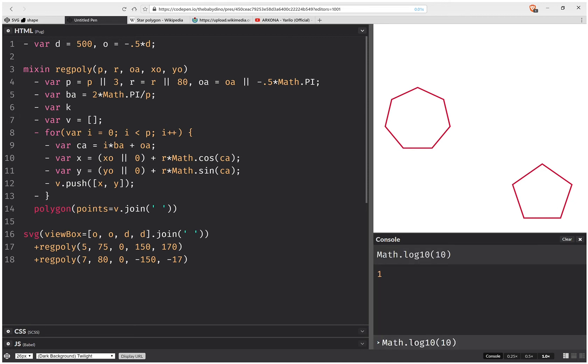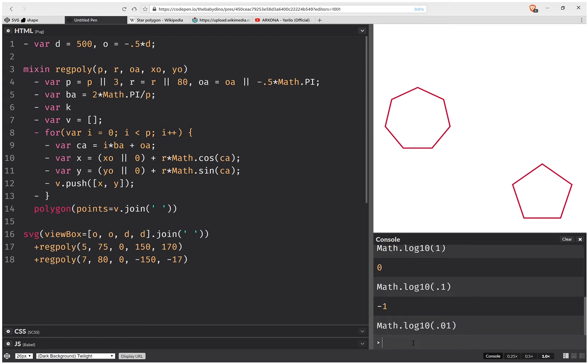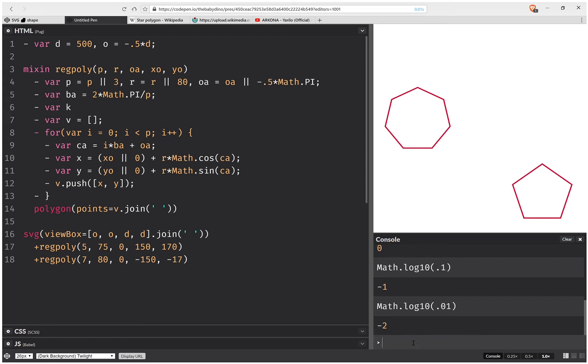Now if our radius is 100, this is going to be 2. If our radius is 1000, it's going to be 3. If our radius is 1, it's going to be 0. If our radius is 0.1 minus 1, 0.01 minus 2.